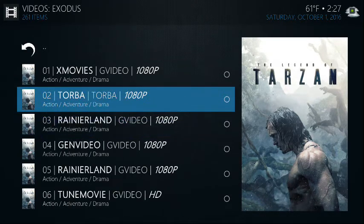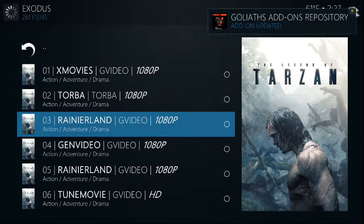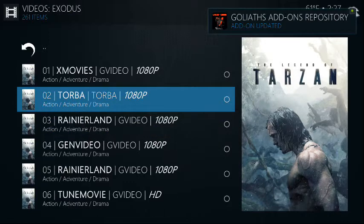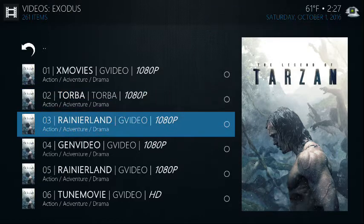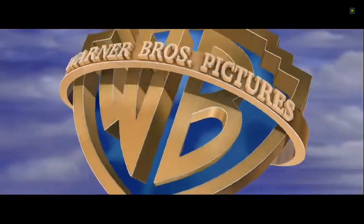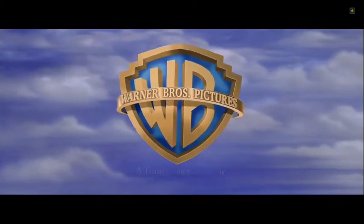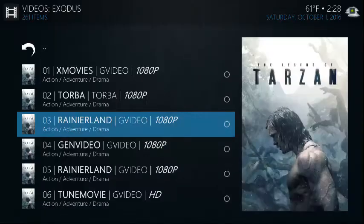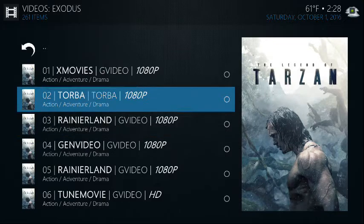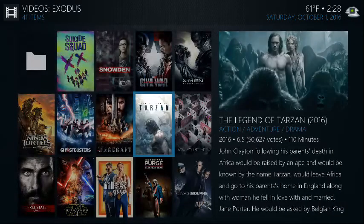There was an issue with source two — it may be because it's trying to update some other add-ons in the background — so let's go to source number three. As you can see it started. We'll go back — hit the back arrow or go up here.